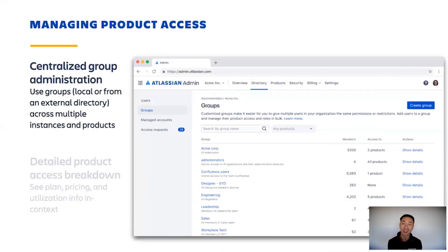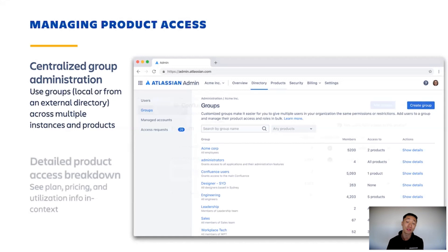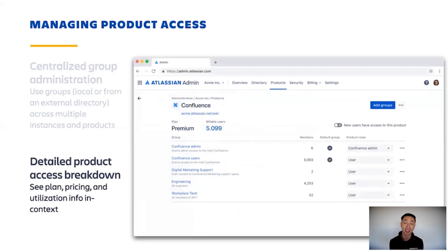You can also do the same thing with groups as well. You can set up a centralized list of all the groups across your products, which unlocks the ability for you to use the same groups you have in one product, such as Jira Software, in other products such as Confluence and Bitbucket. And for each group, you also get a detailed product access breakdown.